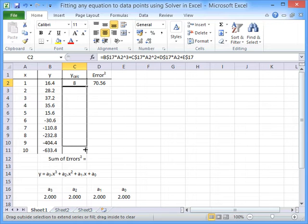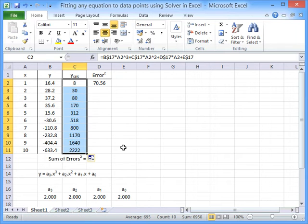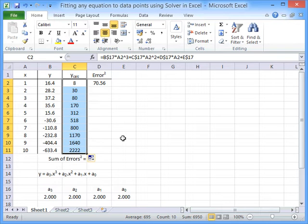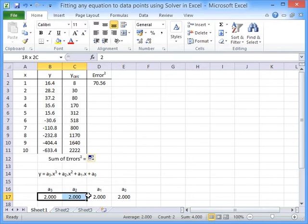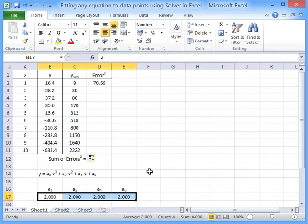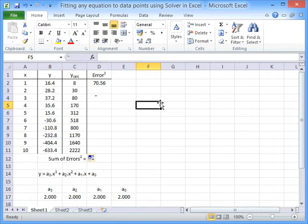And I can copy that down and you can see that all of those values are nowhere near what we want them to be. But we're going to use Solver to try and improve our estimate of these coefficients to get a proper fit to the data.